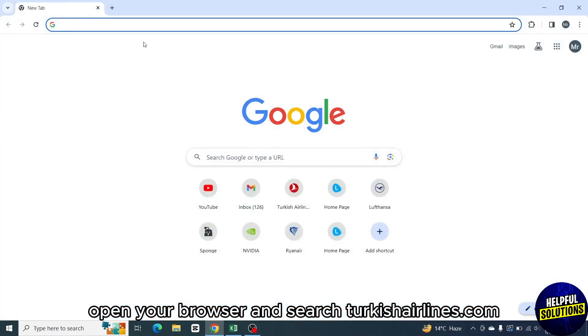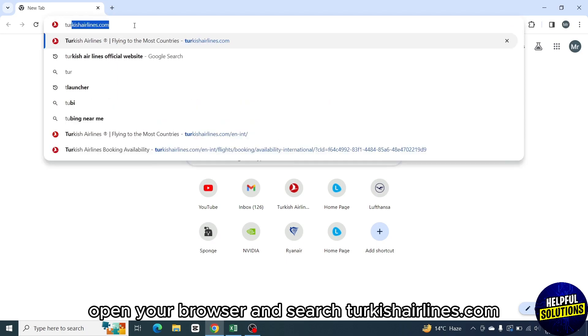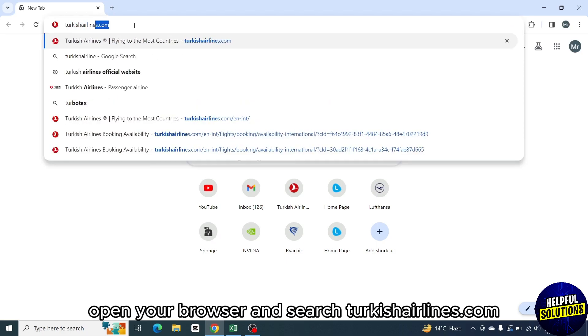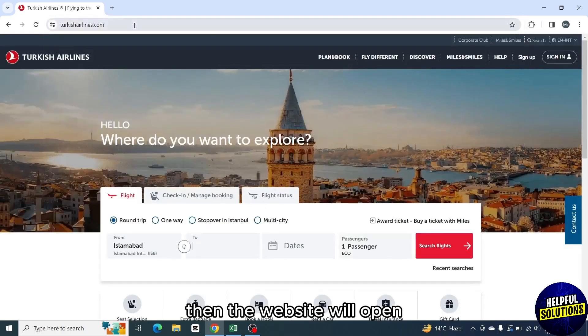First of all, open your browser and search turkishairlines.com. Then the website will open.